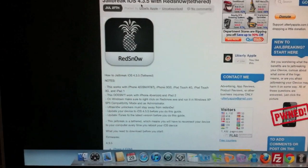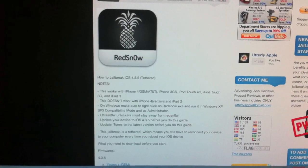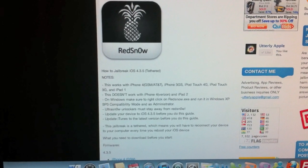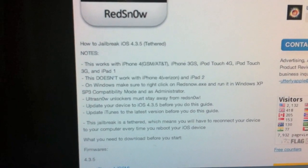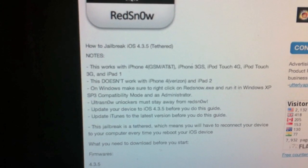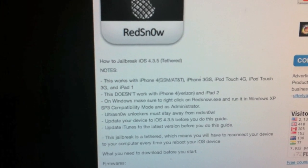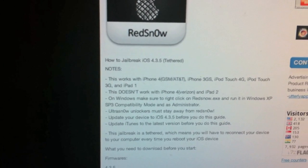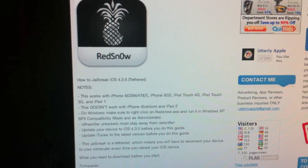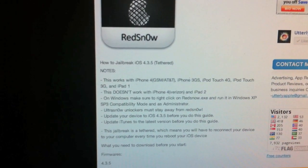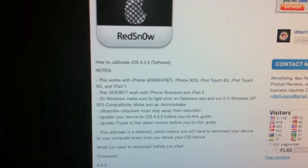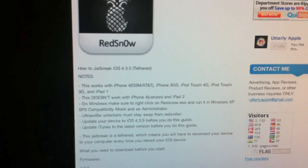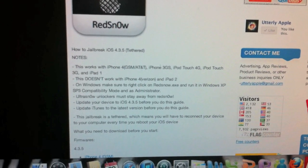If you're going to unlock your phone, make sure that you don't use this one because as it says, UltraSn0w unlockers stay away from RedSn0w. Before you do this jailbreak, make sure that you update your device to 4.3.5 firmware in iTunes.